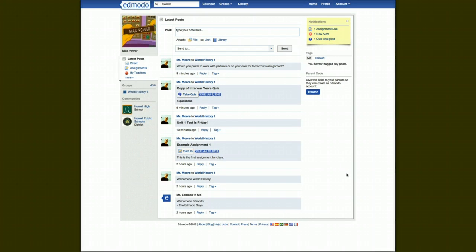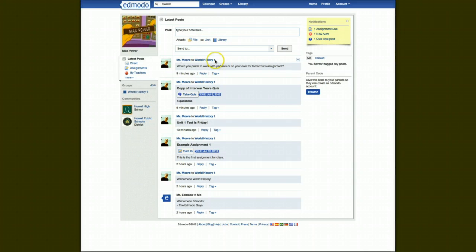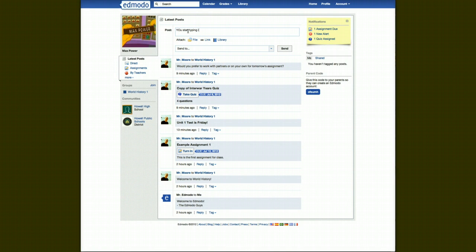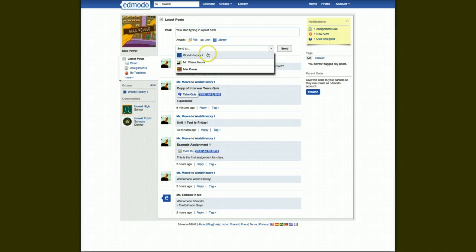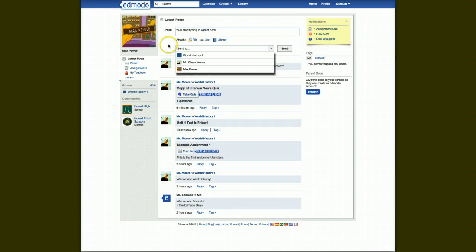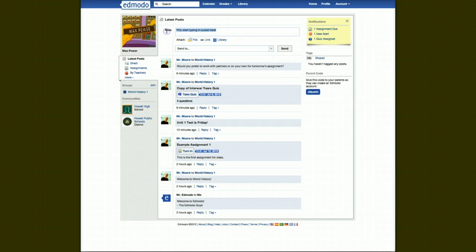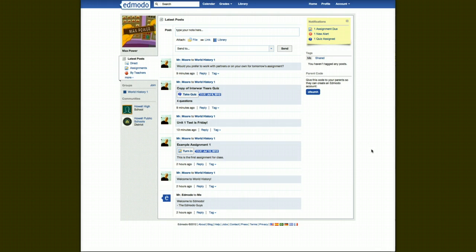What you can do from here are lots of things. One is making a post, just like you would on Facebook. You start typing in a post here, and you can attach files, links, and then you can choose who to send it to, whether it's an entire group like World History 1, whether it's to a teacher, or another student you're connected to. So it really allows you to simplify who you're sending messages to and who you're going to see them.